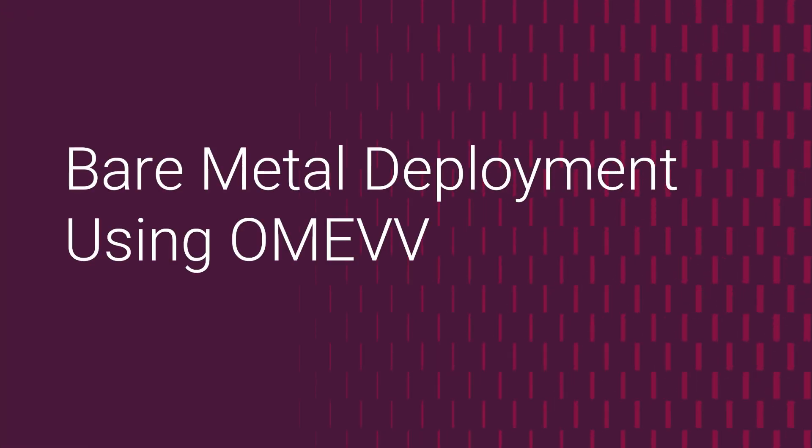I'm a domain support engineer in the systems management space here at Dell. Today, we'll be covering the OMEVV plugin, which is Open Managed Enterprise VMware for vCenter, for bare metal deployment options.